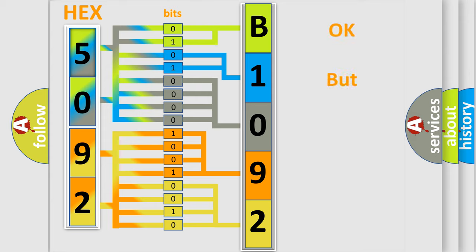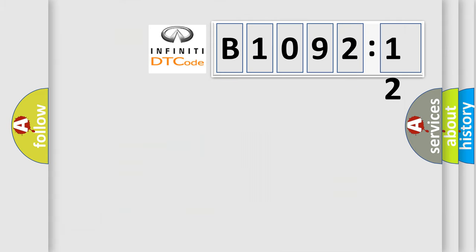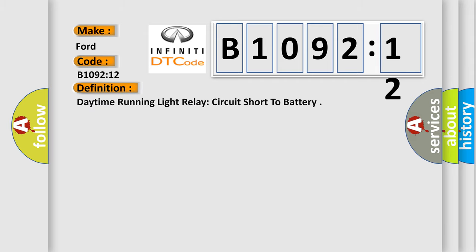The number itself does not make sense to us if we cannot assign information about what it actually expresses. So, what does the diagnostic trouble code B1092:12 interpret specifically for Infinity car manufacturers? The basic definition is daytime running light relay circuit short to battery.